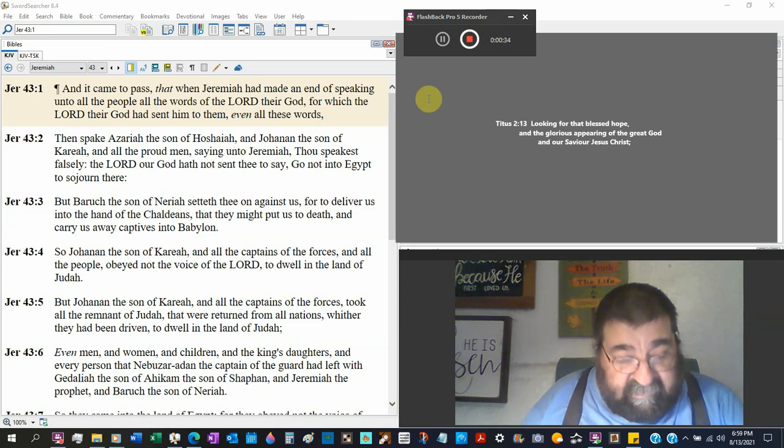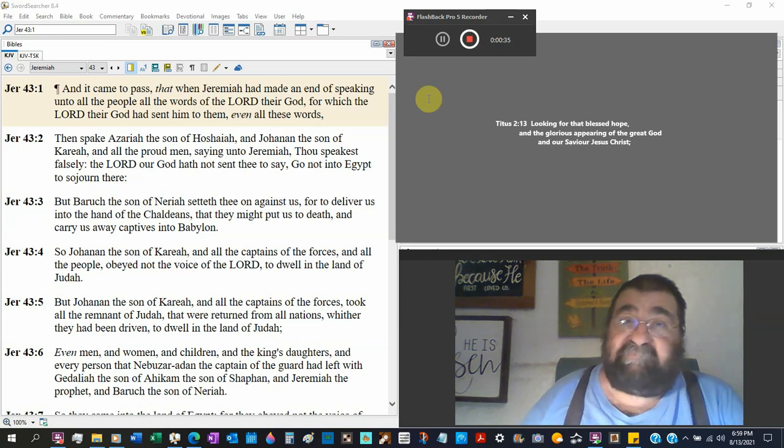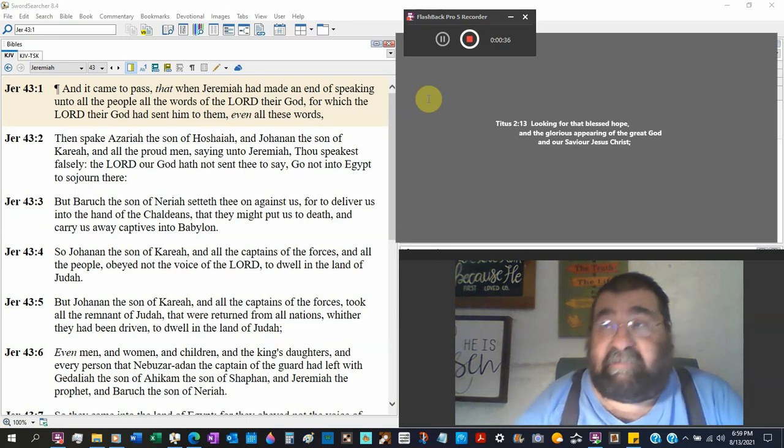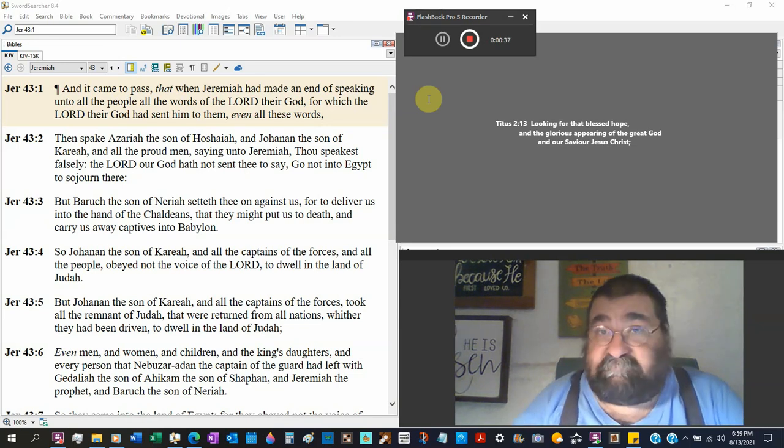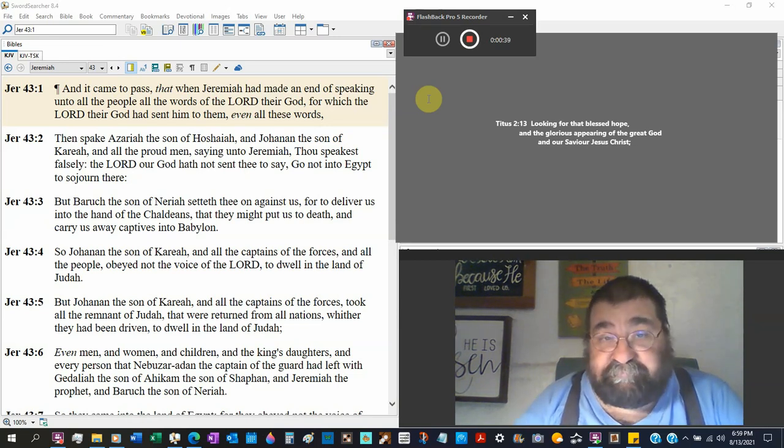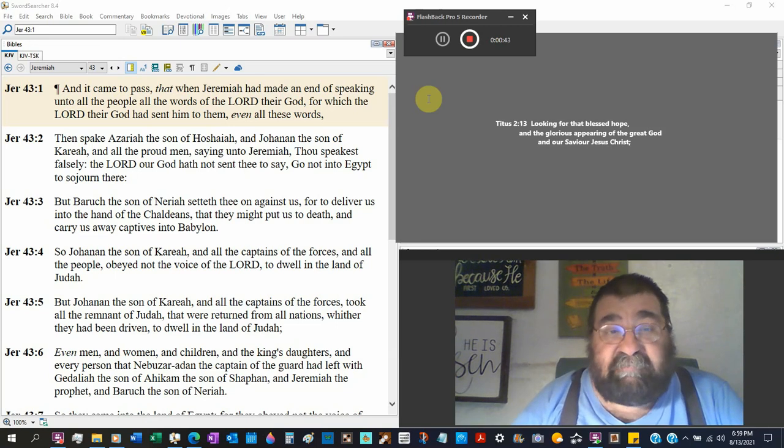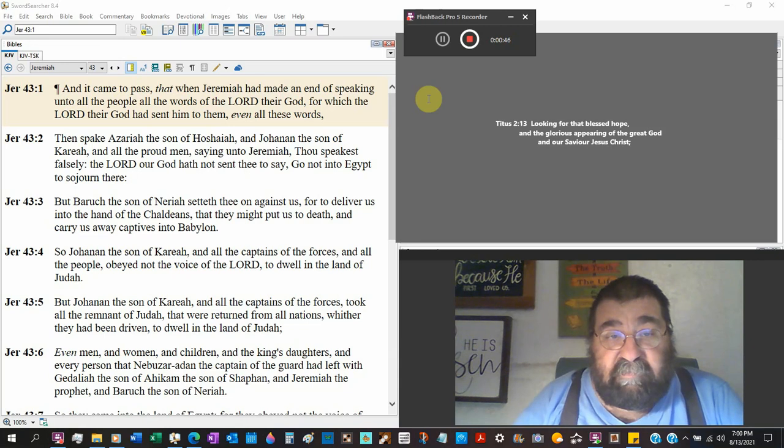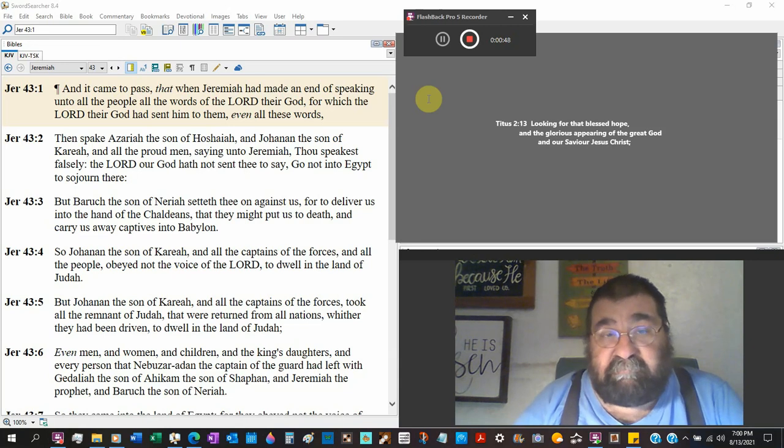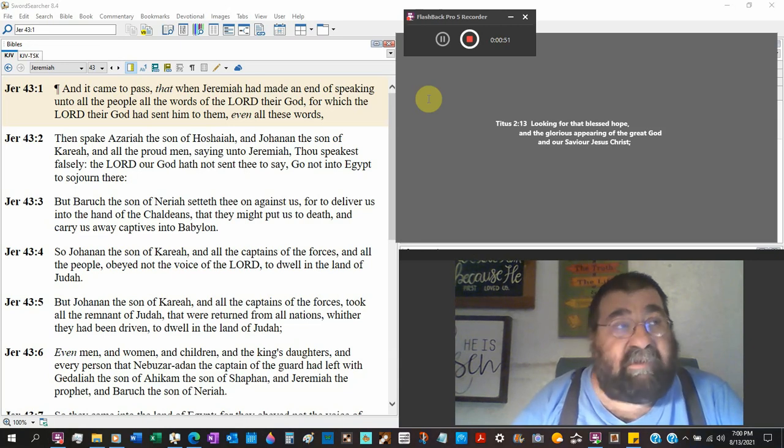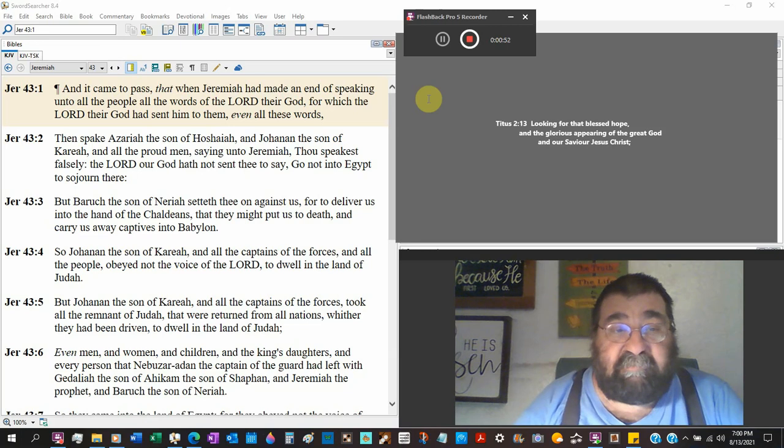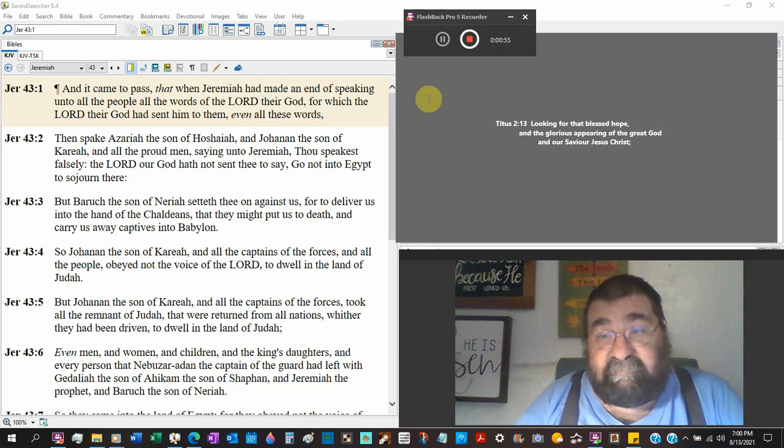God said stay in the land, I'll take care of you. For which the Lord their God has sent unto them, even all these words. So Jeremiah spoke by God.